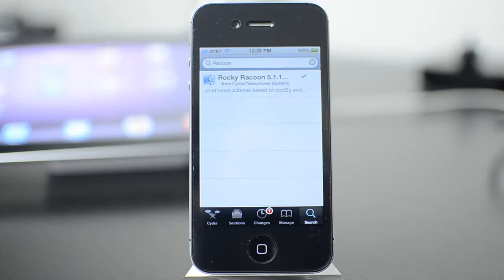What's going on guys, man here from iTech224. Today I'm going to show you how you can easily update your 5.1.1 tethered jailbreak to untethered.